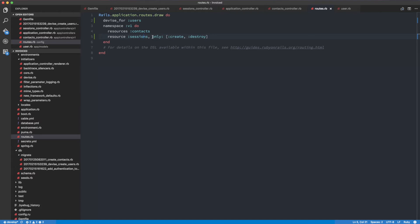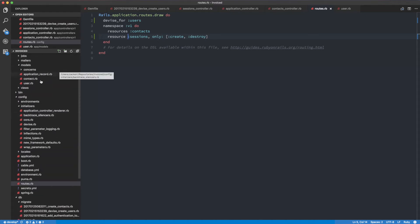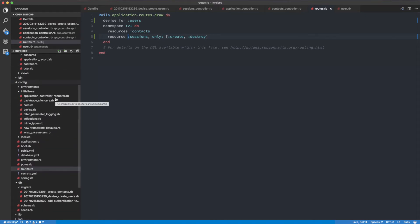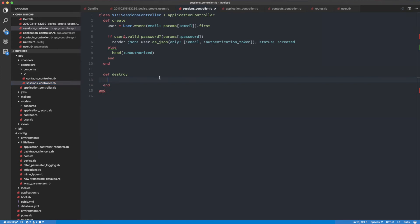Usually when we do a destroy action we need to pass in an ID so it knows which record to delete from the database. In this case we're not actually deleting anything from the database - we're just going to take the current user, because we only have one current user for that request. So it's a singleton rather than having multiple. That's what `resource` does.